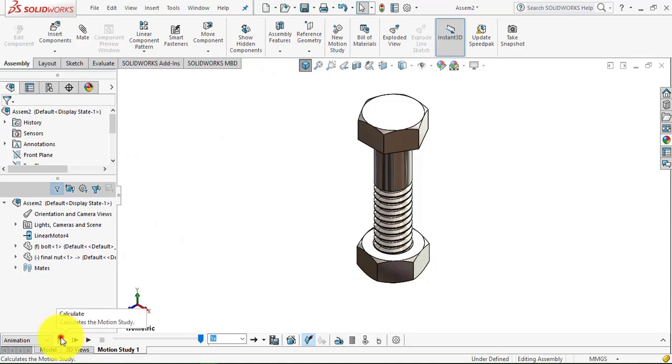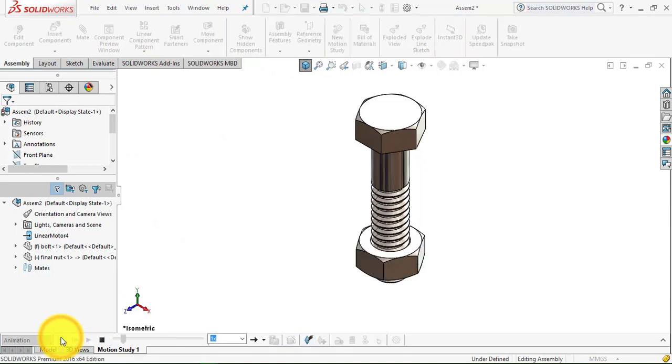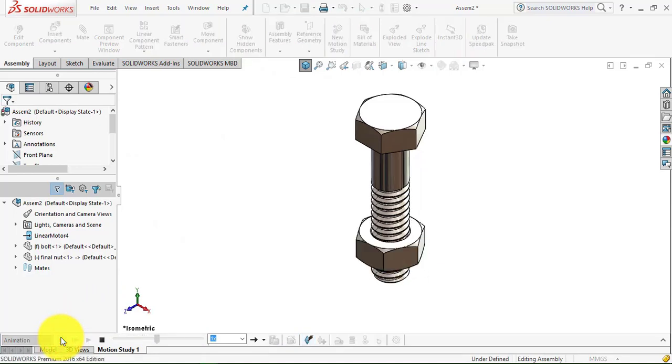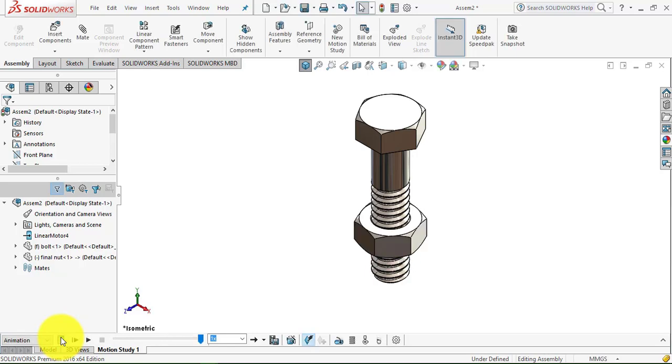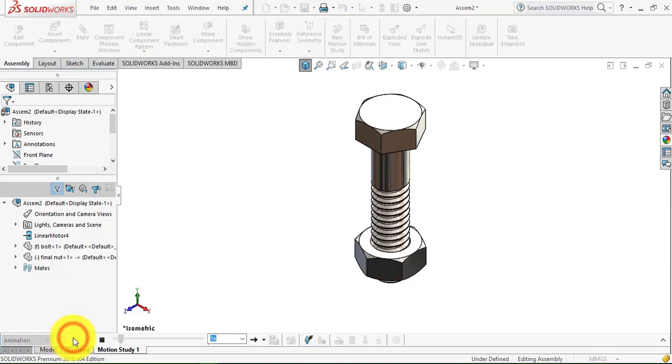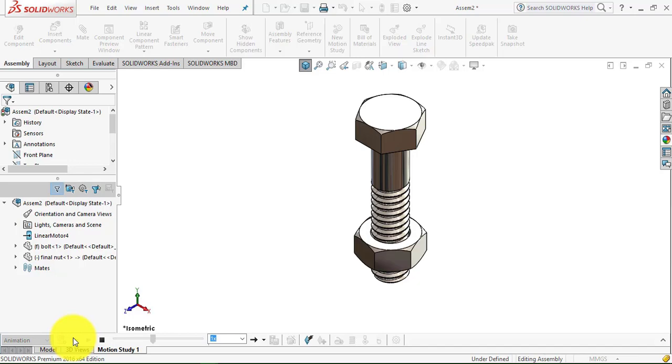Click on the calculate button so it will do some calculations. Now click on the play button and you can see the animation of nut and bolt.